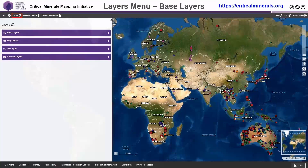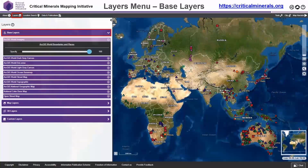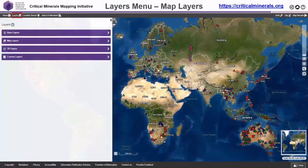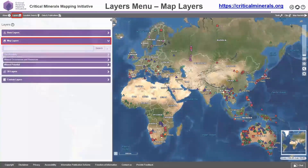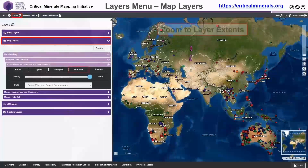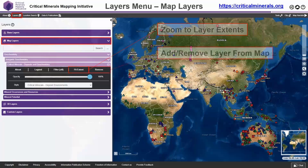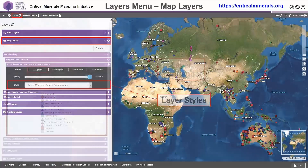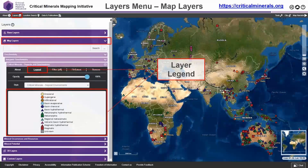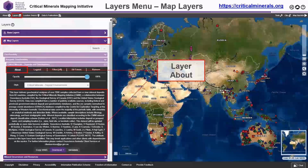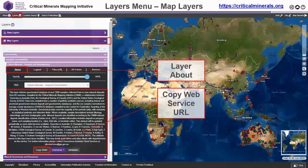For example, we can change the base map — as shown here, we've got a series of different base layers which we can change. The layer menu also gives you full control over the map layers; you can tell a layer is turned on by the fact that it's a different colour. There are buttons to zoom to the extent, add or remove the layer, change the opacity, change the style, view the legend, and the About button provides more information about the particular layer in question.